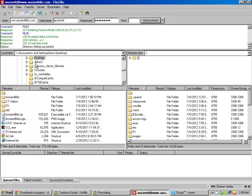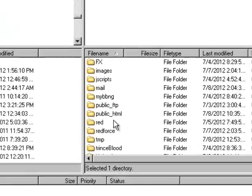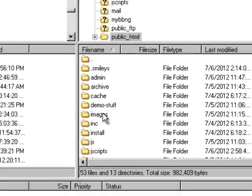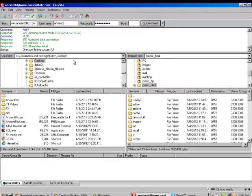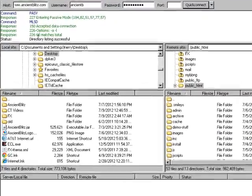Alright, so we're logged in right now. What you want to do is go down here, Public HTML. Wait until that loads. Directory listing is successful.